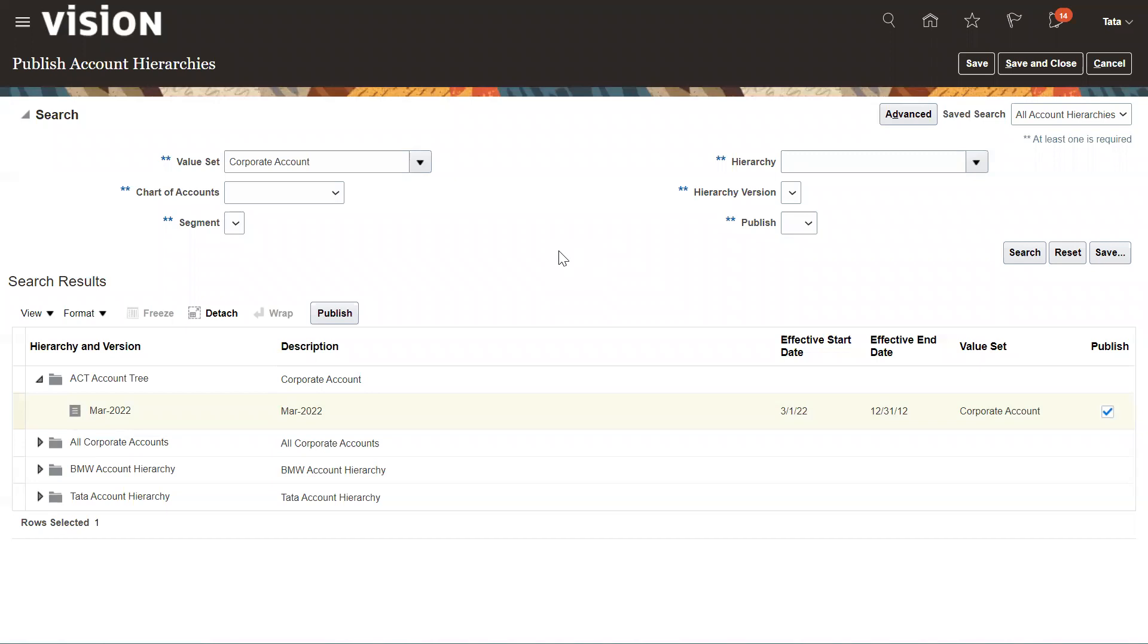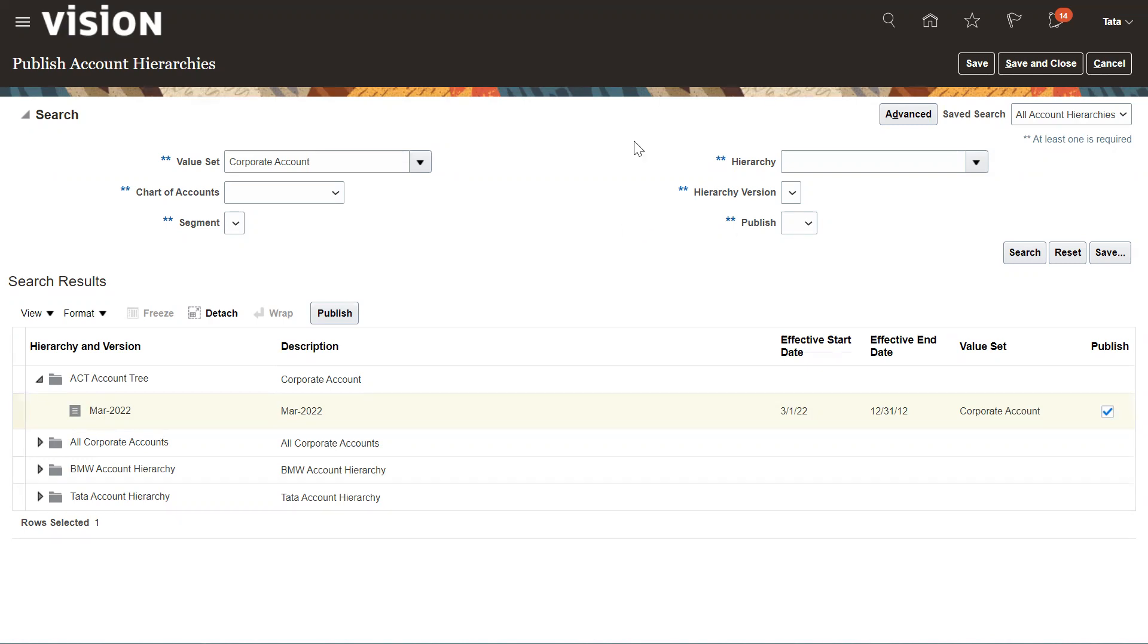This is how we can define our account hierarchy. The reason why we are publishing this account hierarchy is because we need to push this hierarchy to the Essbase so that we can generate multi-dimensional reporting by using the Essbase database. This is all about the account hierarchy. Hope you will like this video. Please like and subscribe my channel and see you in the next video. Thank you so much, thanks for watching. Take care.